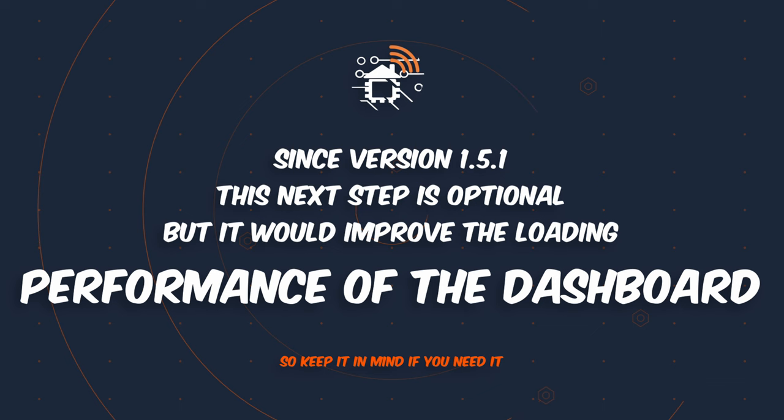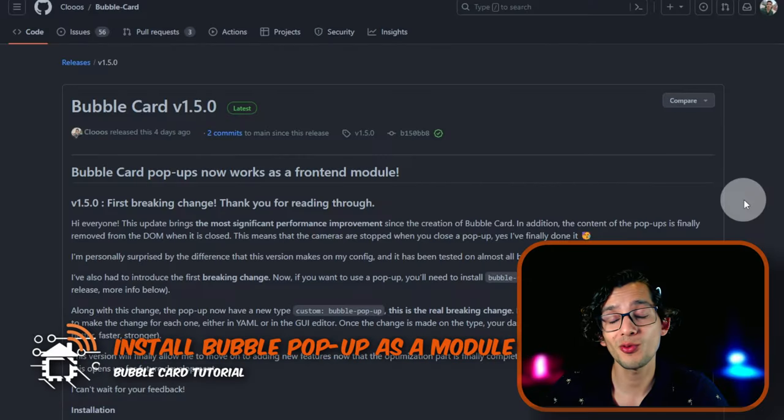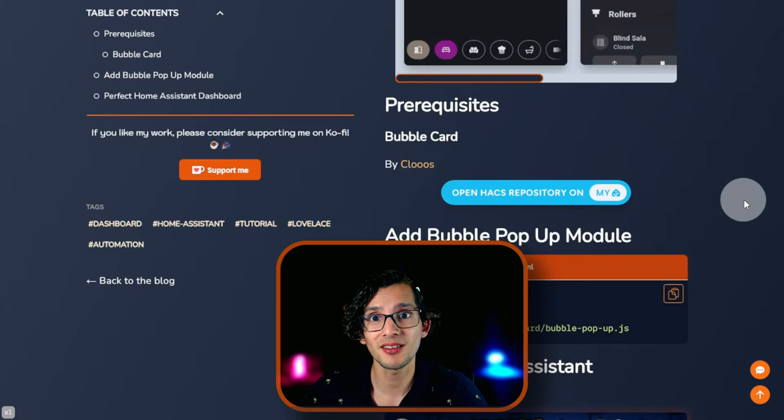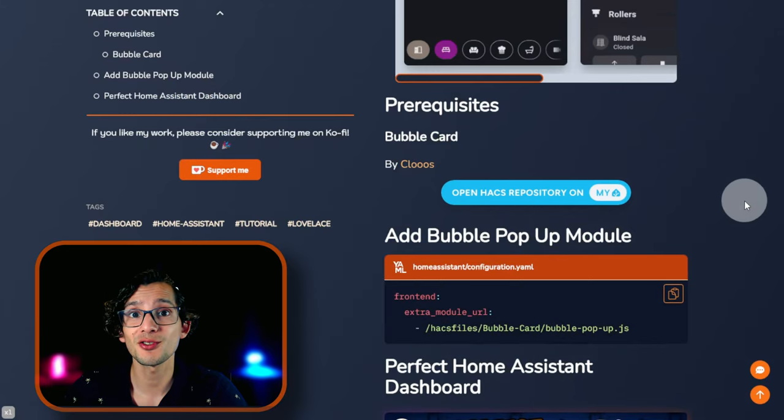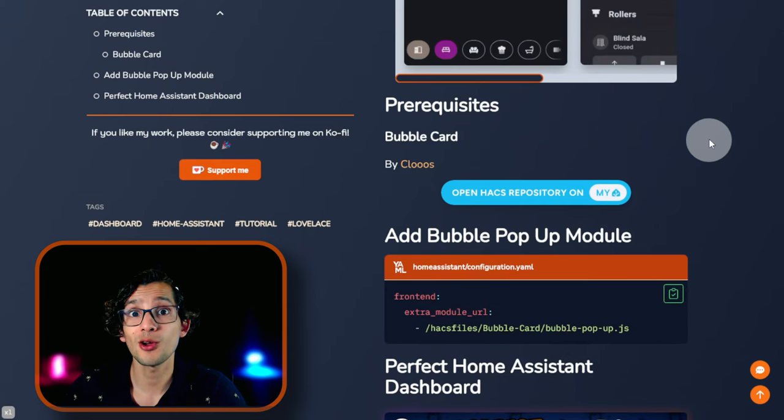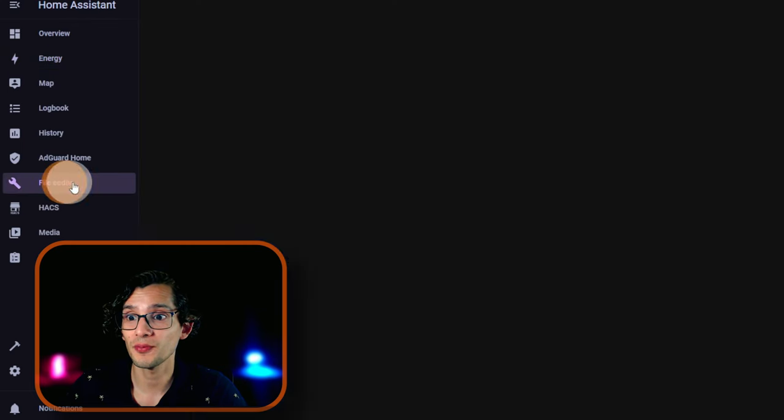So you just need to follow it if you want to improve the loading performance of your dashboard. Now we need to install the Bubble Pop-up as an extra module. For this, just go to my website and here just copy the code and go back to Home Assistant. Here, just go to File Editor.